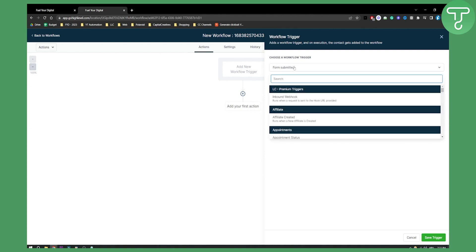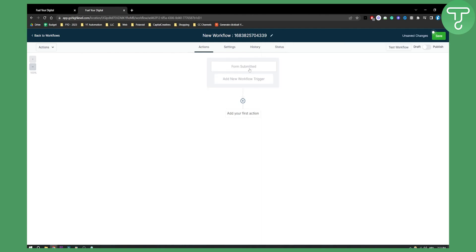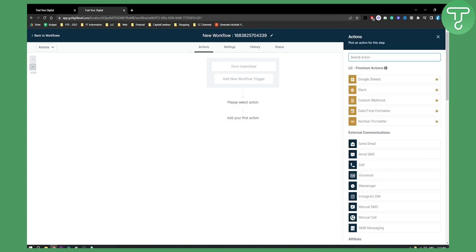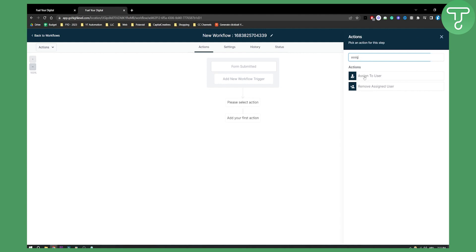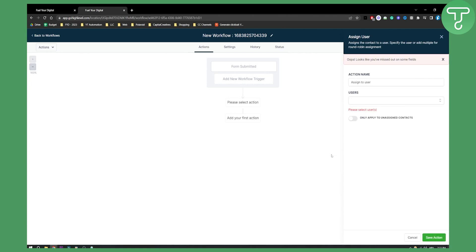Add a new workflow trigger: 'Form Submitted.' Once you add that, you will see 'Form Submitted' appear. Save this trigger. Now, once the form is submitted, we can add another action which is 'Assign to User.' Here we can assign it to one of the users.